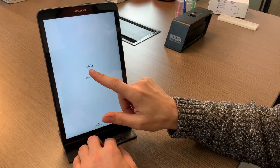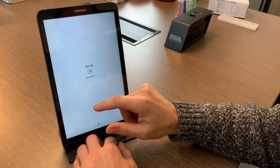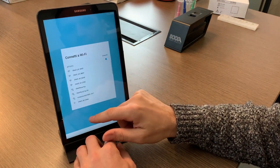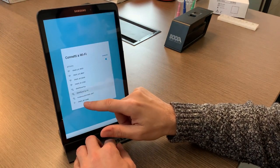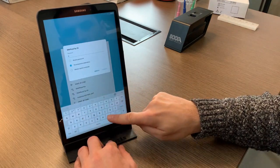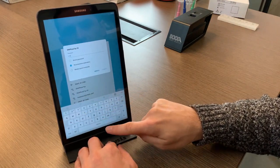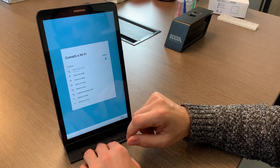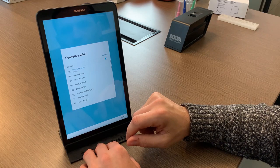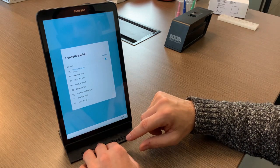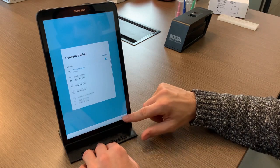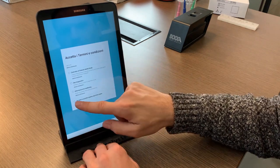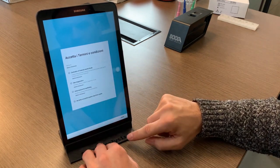Start the tablet. The first thing you have to do is connect it to a Wi-Fi network. Once you have connected to a network you have to accept all the conditions and enter a Google account. The Google account can be one you already have or one you can create on the spot.